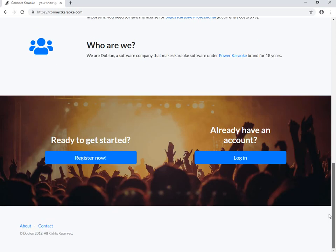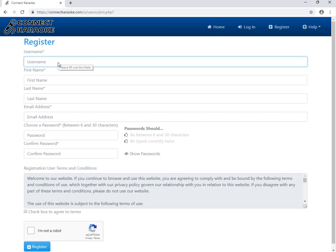Here at the bottom you have the register button, which takes us to the register page, where we have to enter all the usual data, like username, first and last name, email address and password.